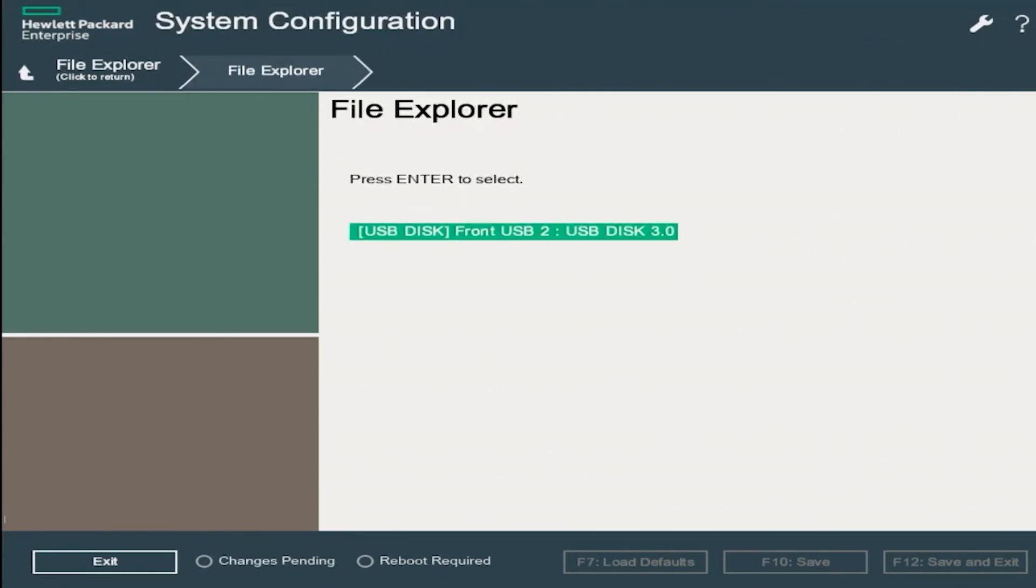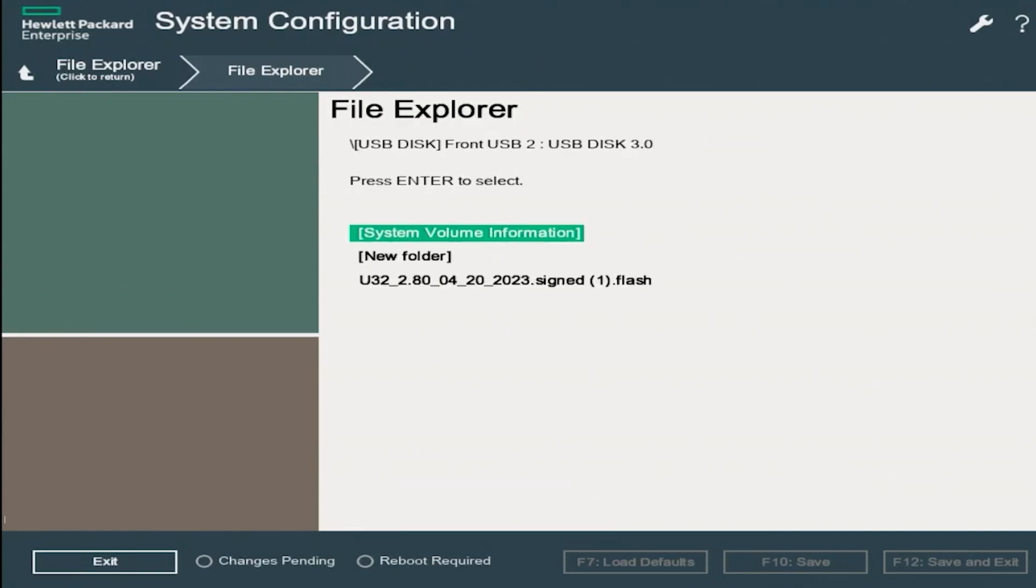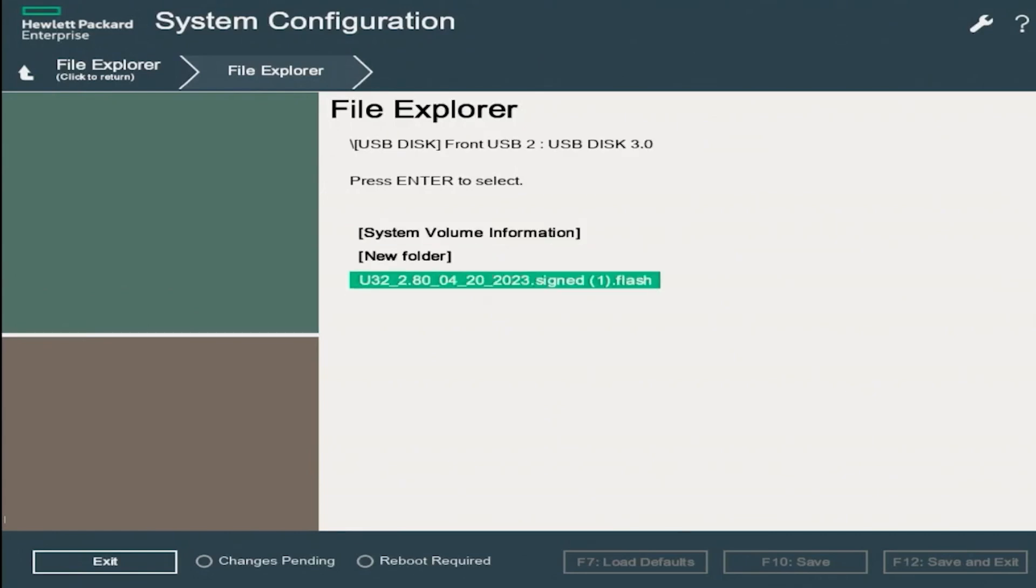Our media devices will be displayed. So we have one USB drive currently plugged in, as you can see right here. This is the USB drive that we downloaded our update file onto. We want to go ahead and click on our storage device. And then now we want to click on the BIOS update file.